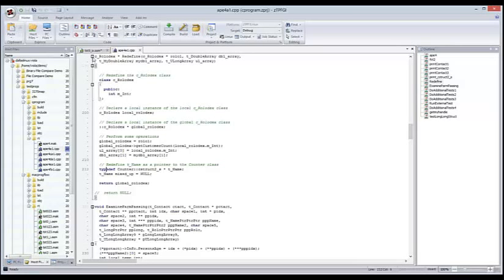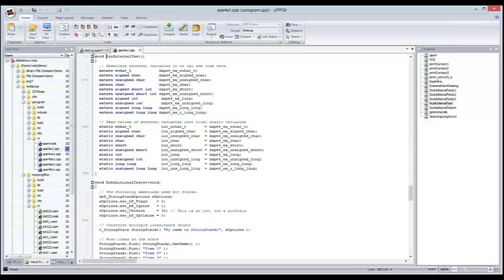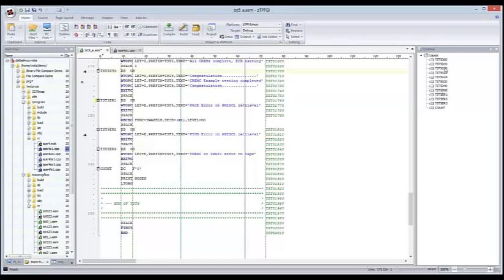The other thing I wanted to draw your attention to is the outline view, which actually shows you an outline of your code. What I really like about it is it makes navigation a lot simpler — if you want to go to a specific function, for example I want to have a look at an external test here, I just double click it and it takes me directly to that function. It's the same in ASM — I've got different labels and I can double click the label and it takes me directly to where that is in the code.